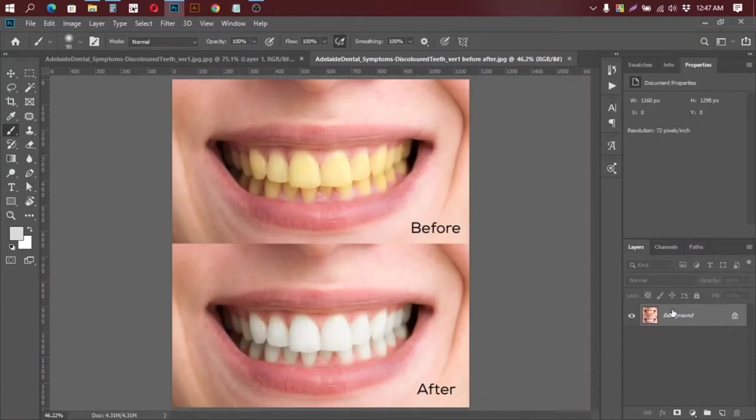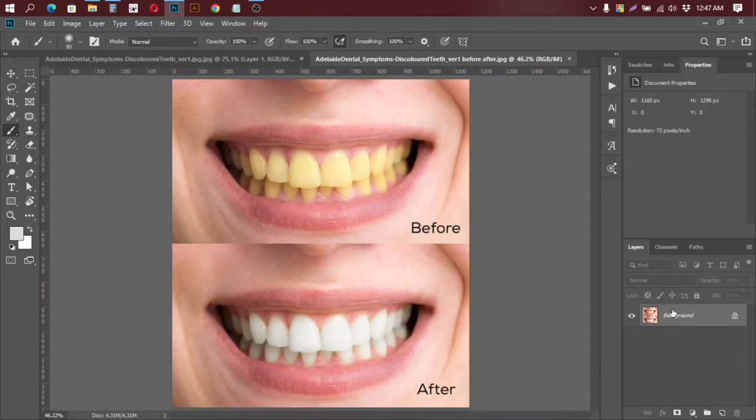What's up guys, welcome back to my channel. So in today's video I am going to show you how to whiten yellow teeth in Photoshop just within three to four minutes. So without making any delay, let's get started.